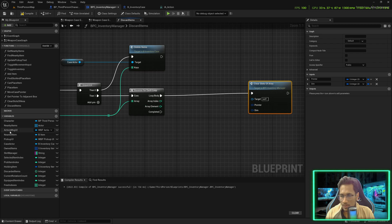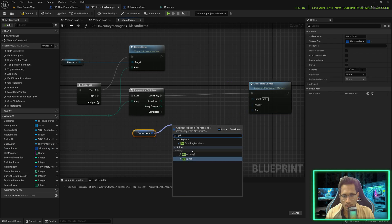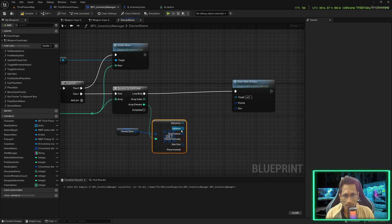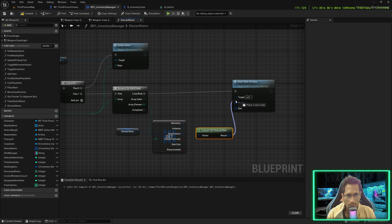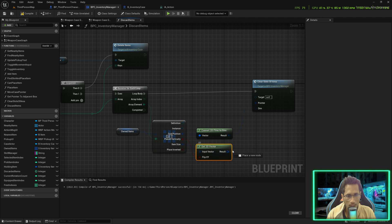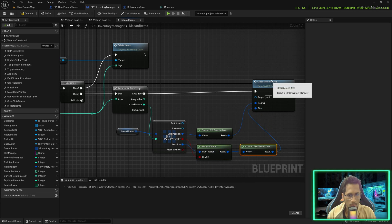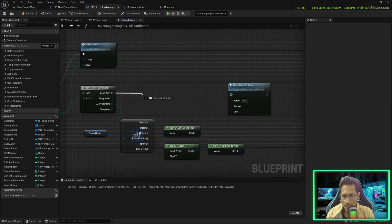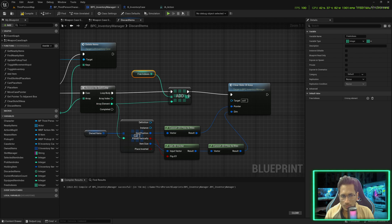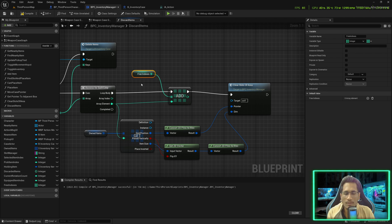We use the owned items, get a reference, using the array element not the array index. Split this — for grid position, convert the 2D vector to iVec and plug it here; for dimension, use get 2D vector, flip it if placed vertically, convert to iVec and plug it here. Once done, break this pin again and call free indexes — pass the array element here. We are saying: this index that's about to be removed, add it to free indexes so that when you get a new item you can place it at this index instead of extending the array length. Save and compile.